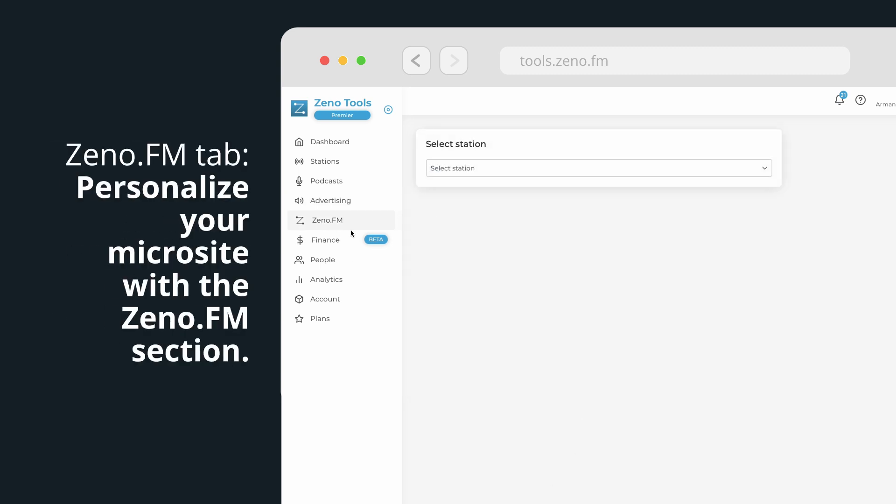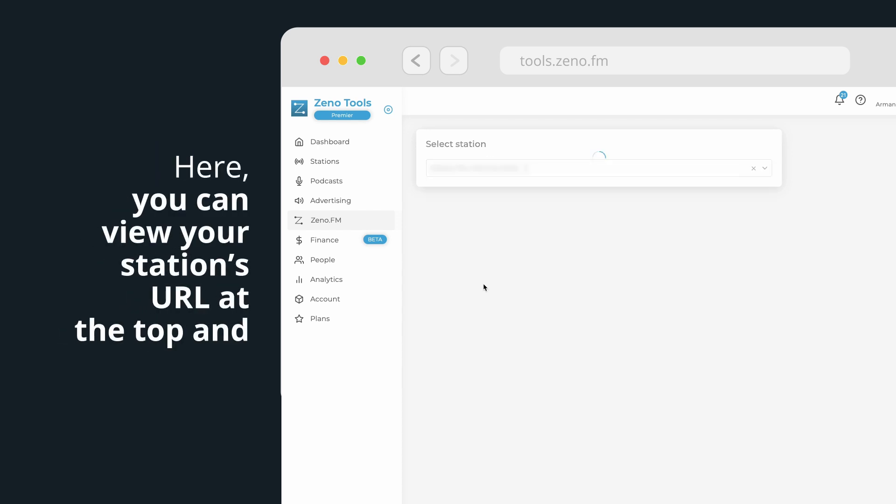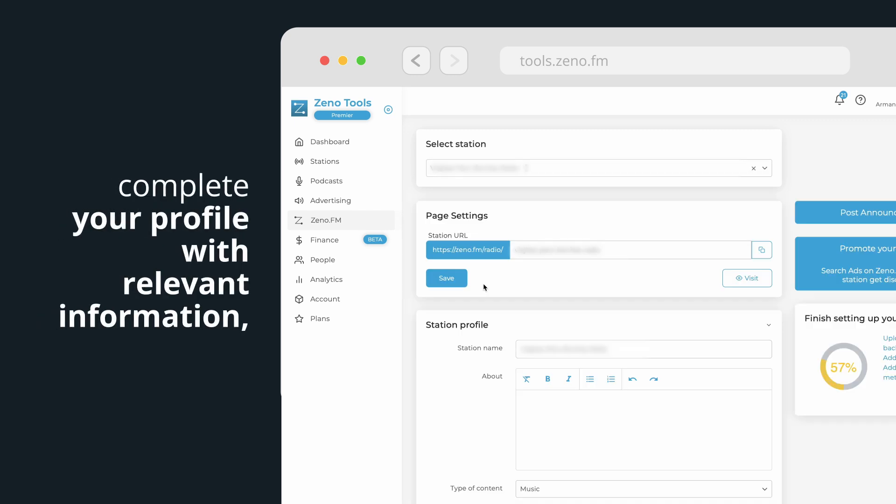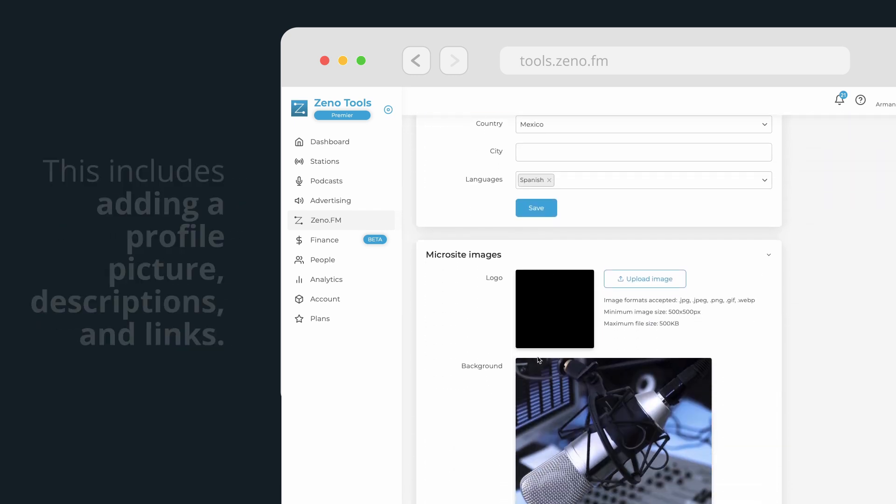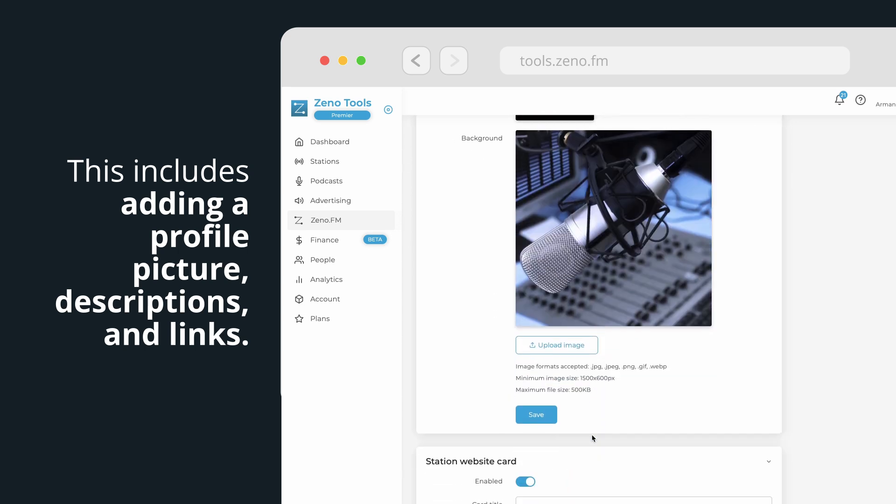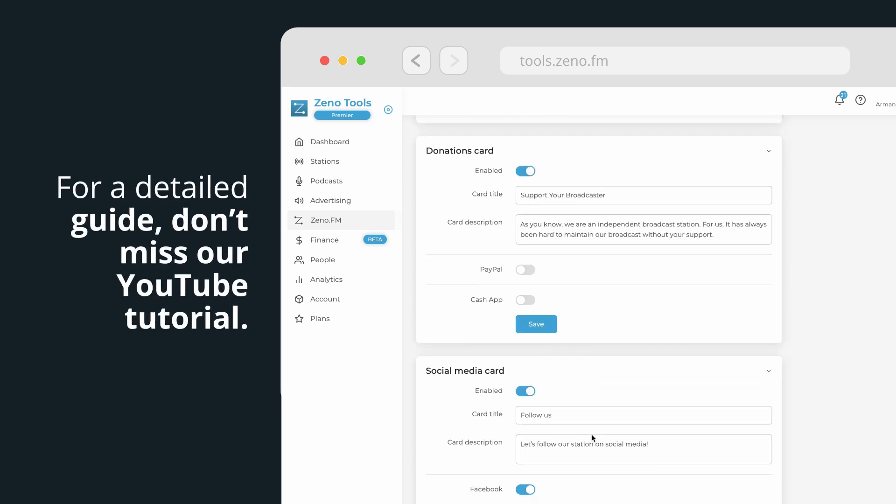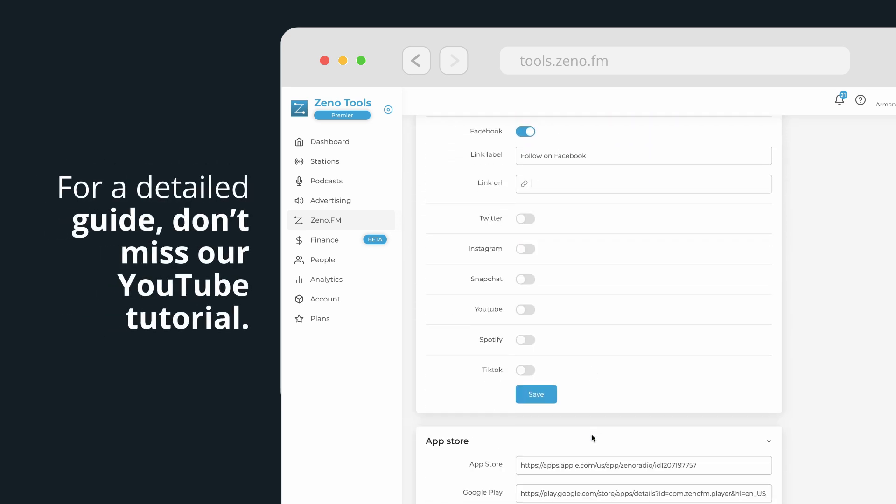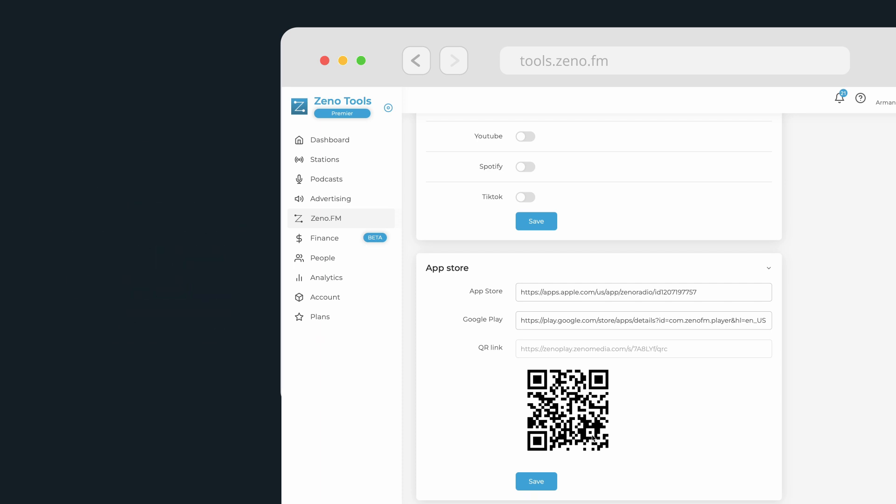Zeno.fm tab. Personalize your microsite with the Zeno.fm section. Here, you can view your station's URL at the top and complete your profile with relevant information, similar to social media. This includes adding a profile picture, descriptions, and links. For a detailed guide, don't miss our YouTube tutorial.